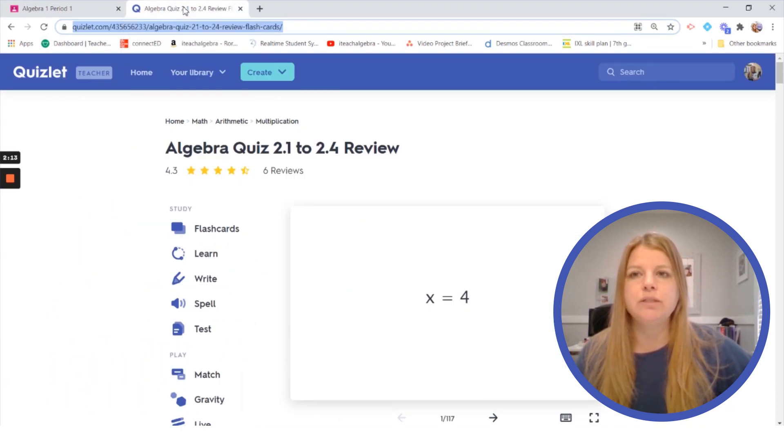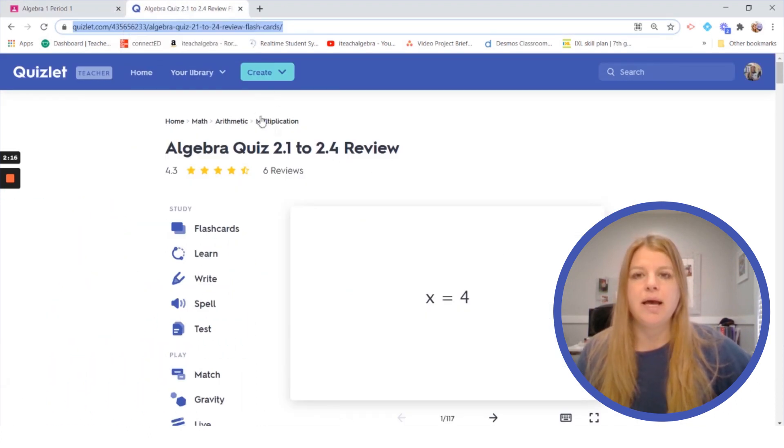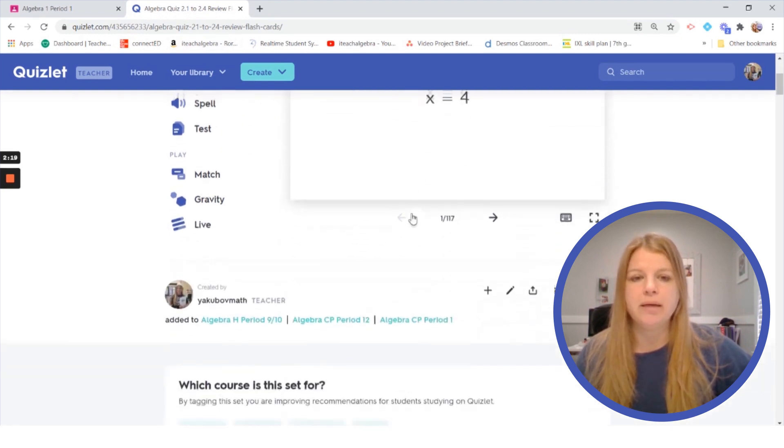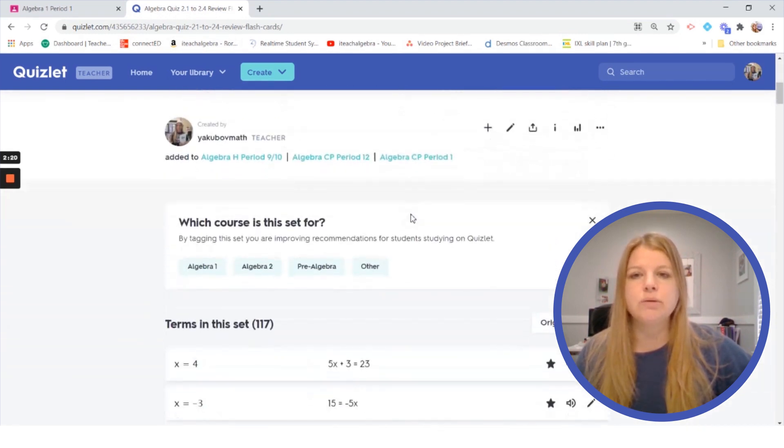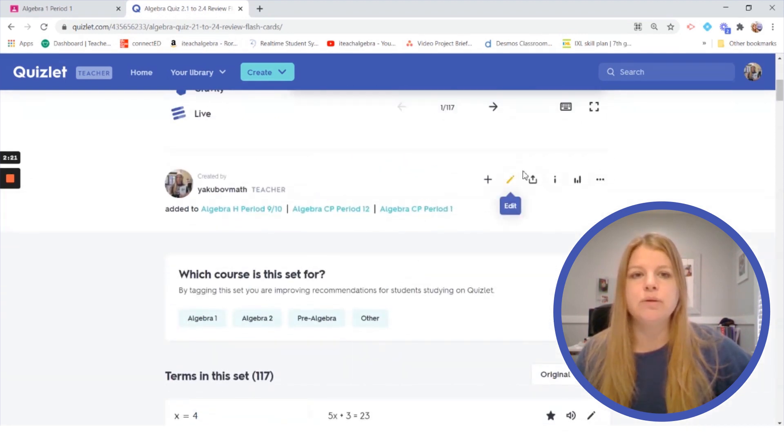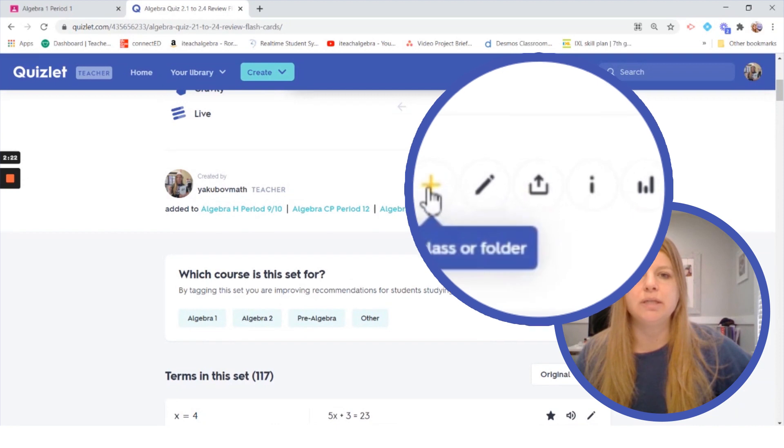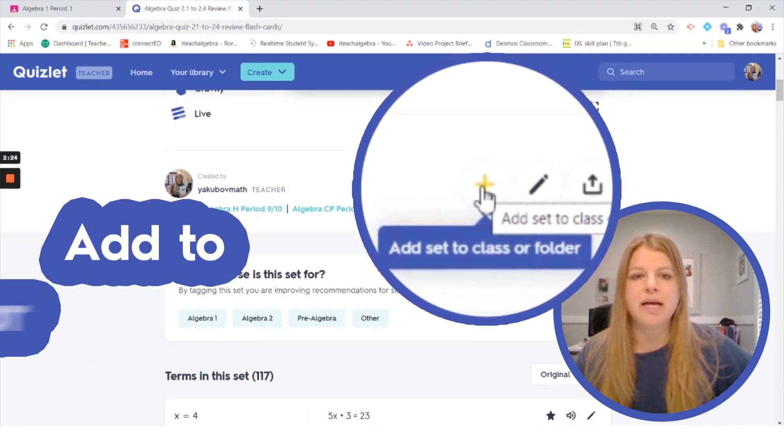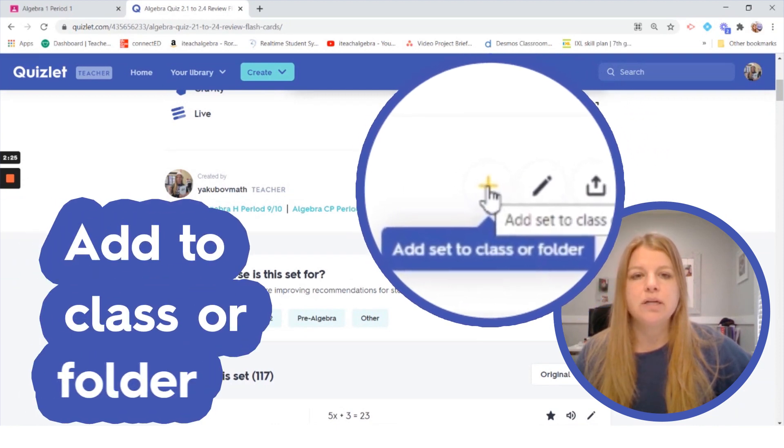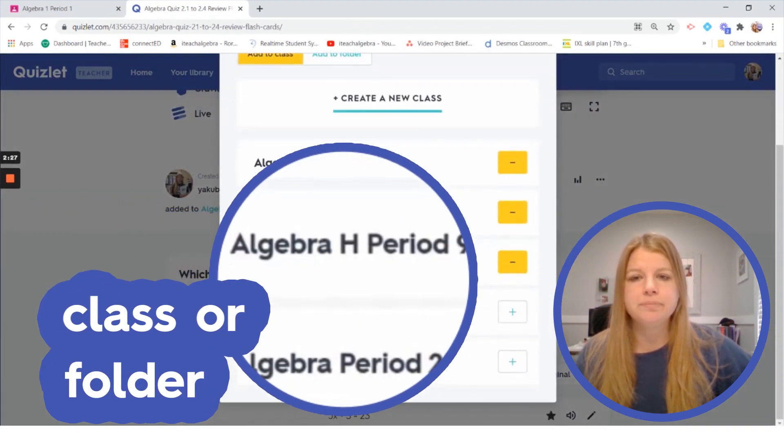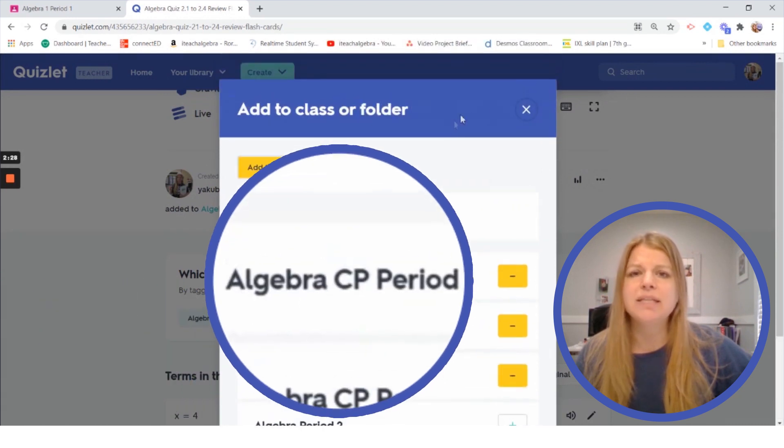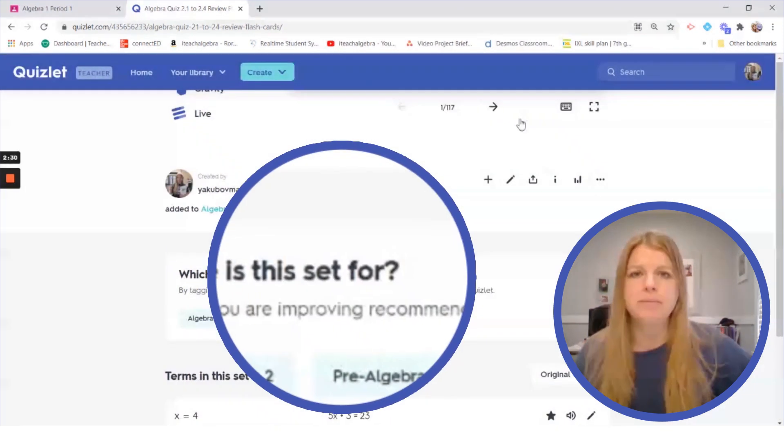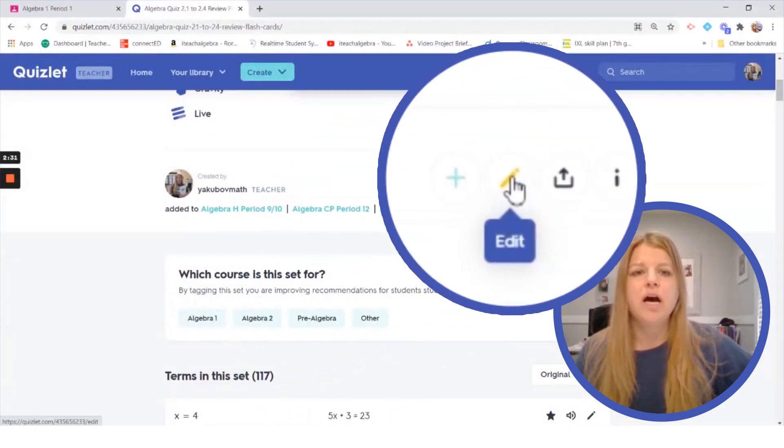If I go into my Quizlet study set and instead of highlighting the link and sending it to them that way I can scroll down to this option here. We have add set to class or folder so I could do that if I click on that I could send it to a specific class if I have that set up in Quizlet.